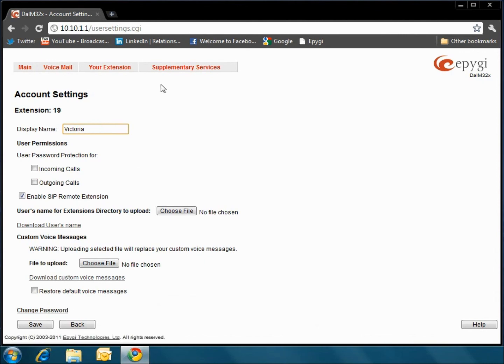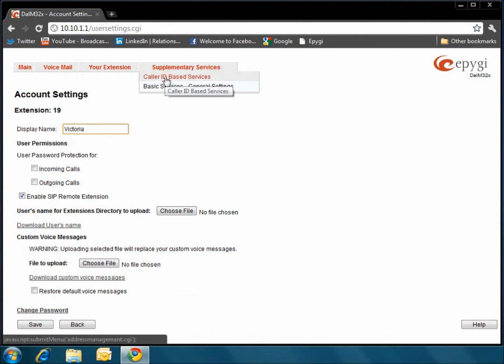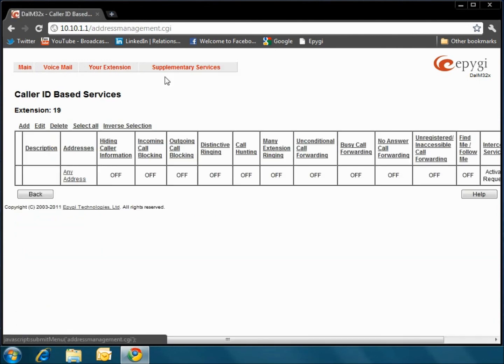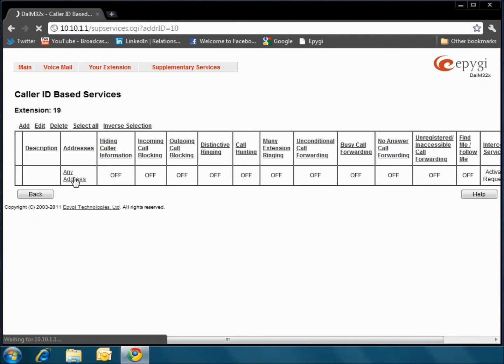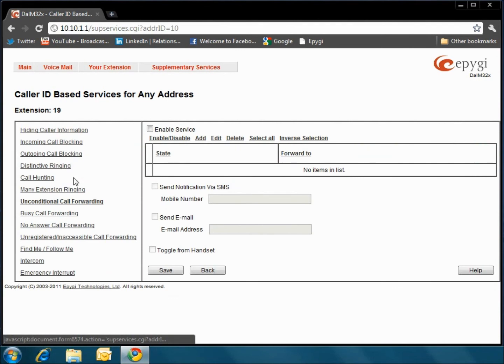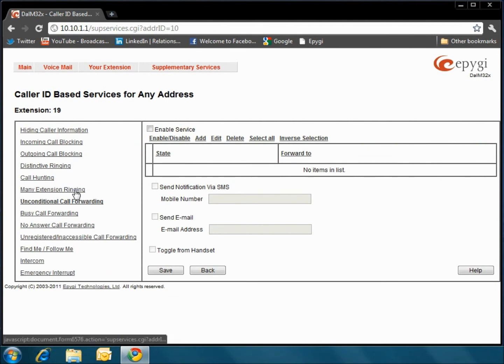Finally, let's take a look at the Supplementary Services tab, where we will see more advanced options. Some of these options include Many Extension Ringing, Call Forwarding, and Find Me Follow Me.